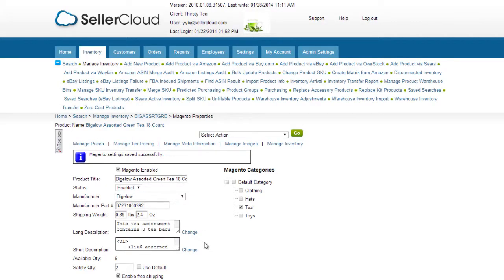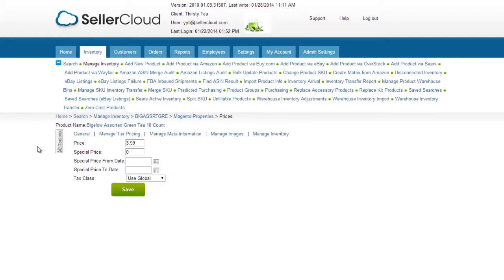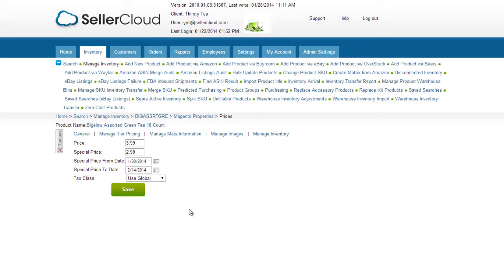Let's move on to the Manage Price tab. The Magento price is pulled from the site price on the Product Summary page, but you can edit it for Magento. You can also create a special price for a specified date range with these fields.